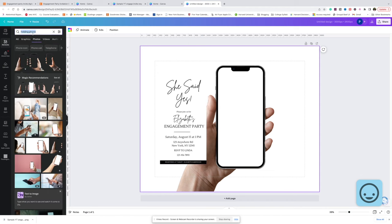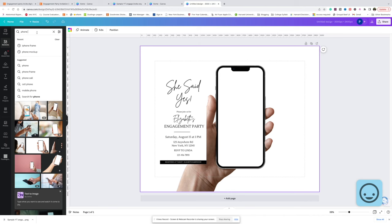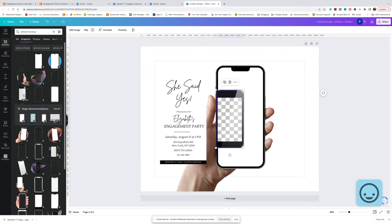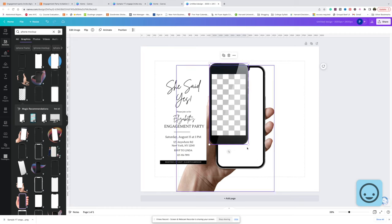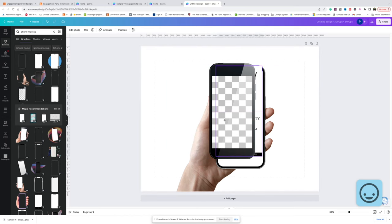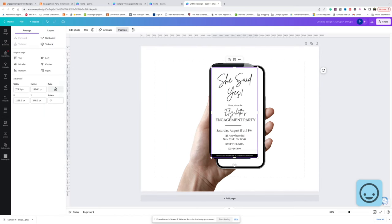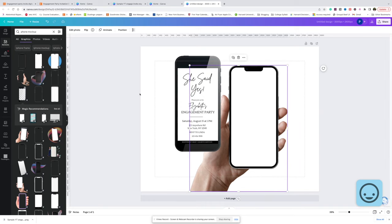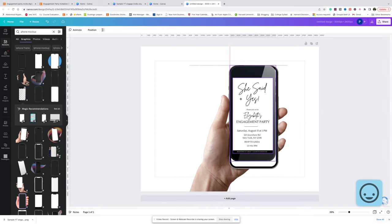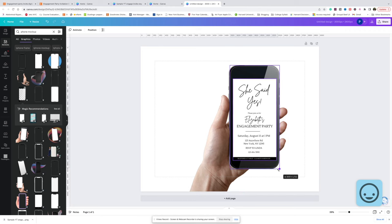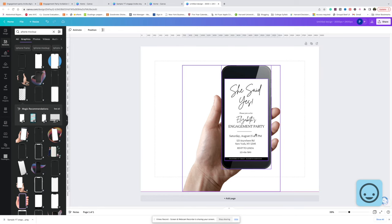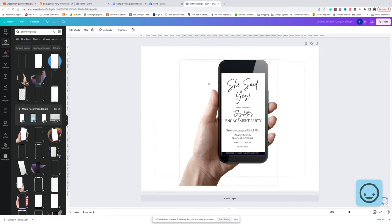Back to elements, let's look up phone mockup and go to graphics. You see how this one has the crisp rectangle? That's what we want. We're going to drag that and place it over, bring it to the front, and place it in there. Now we're going to drag the invitation over this phone so it looks like the hand is holding it. We can even group these together so we can move it all around as one piece.